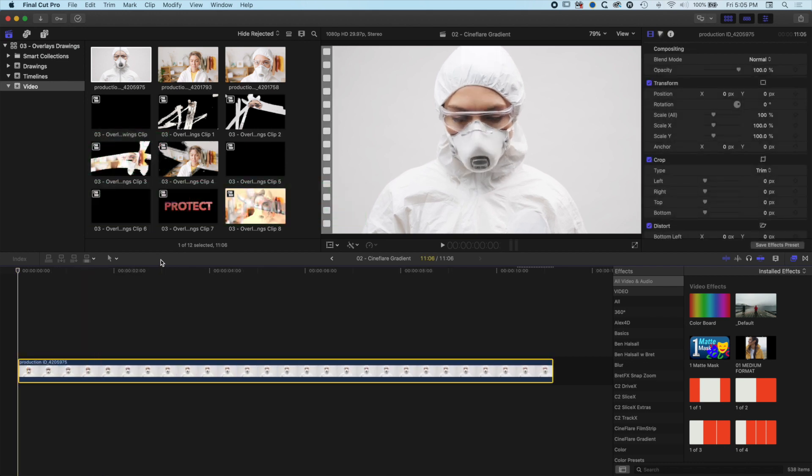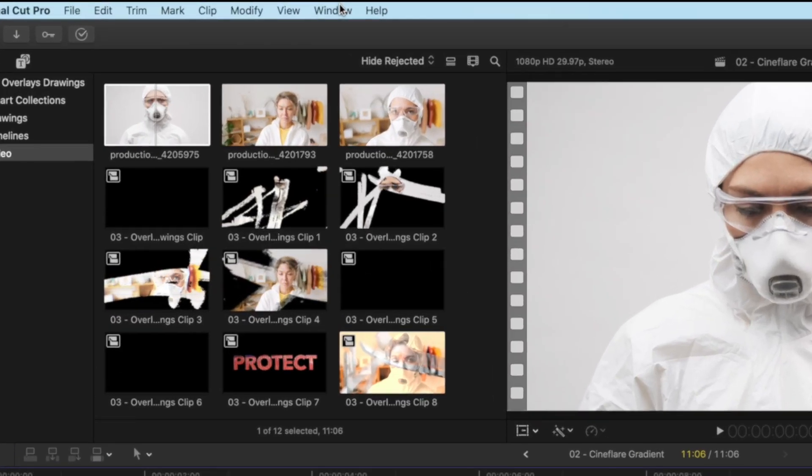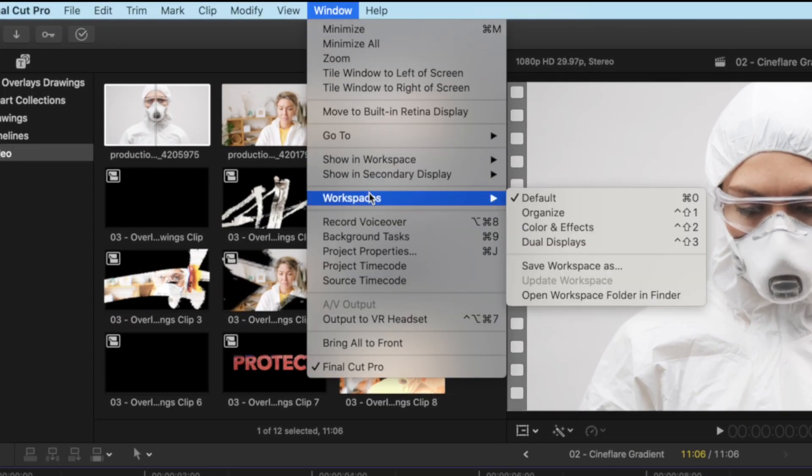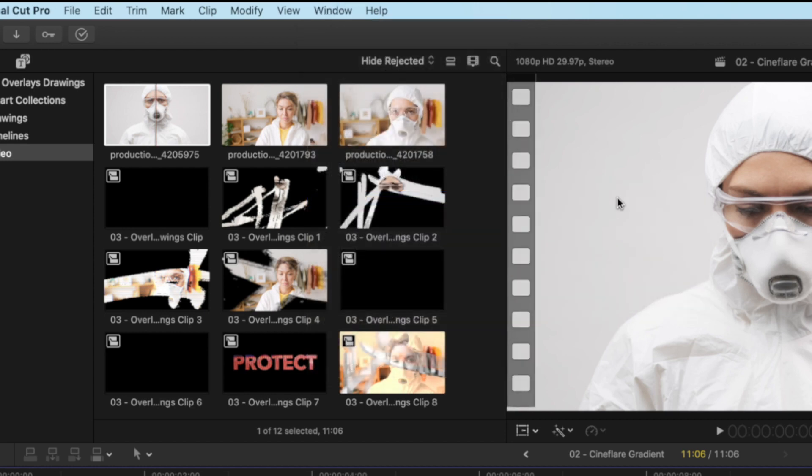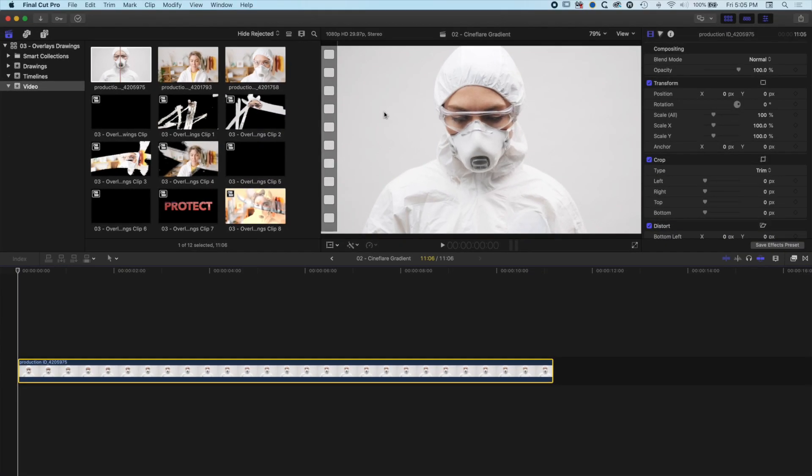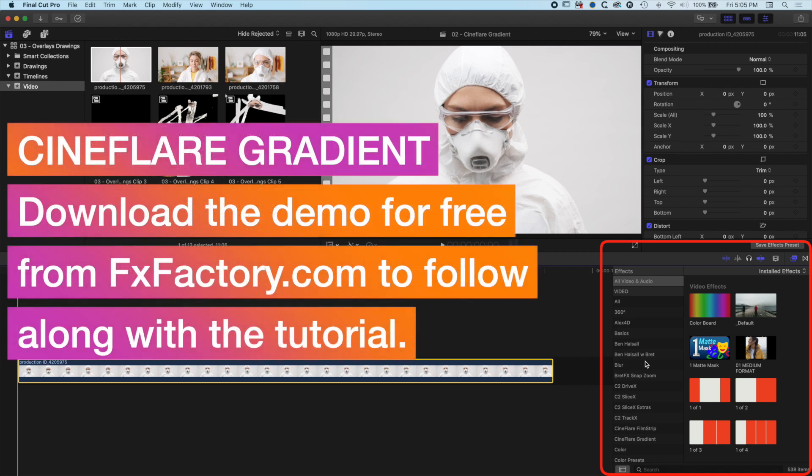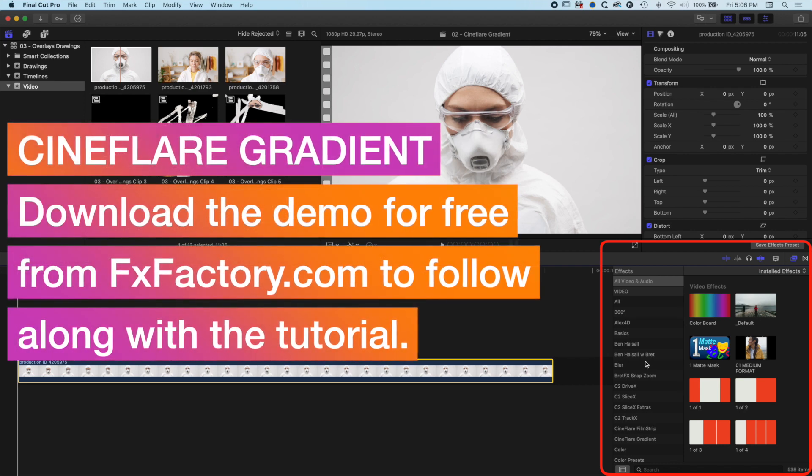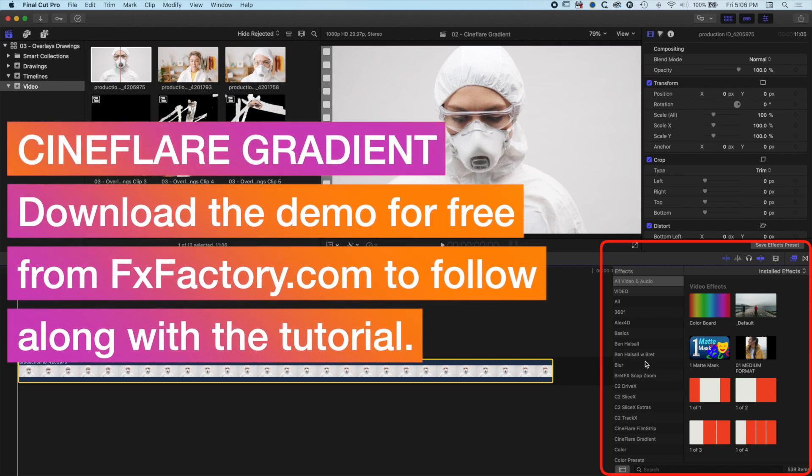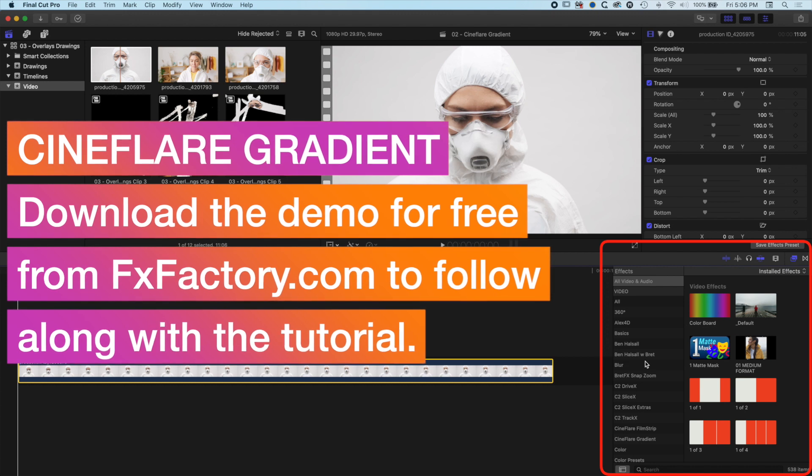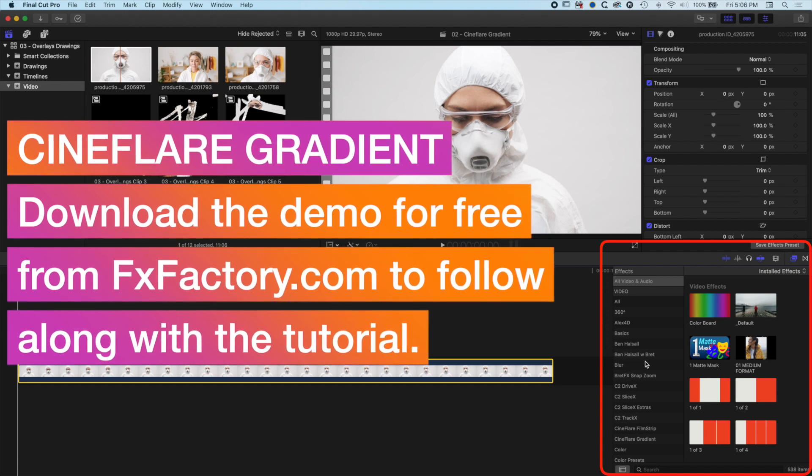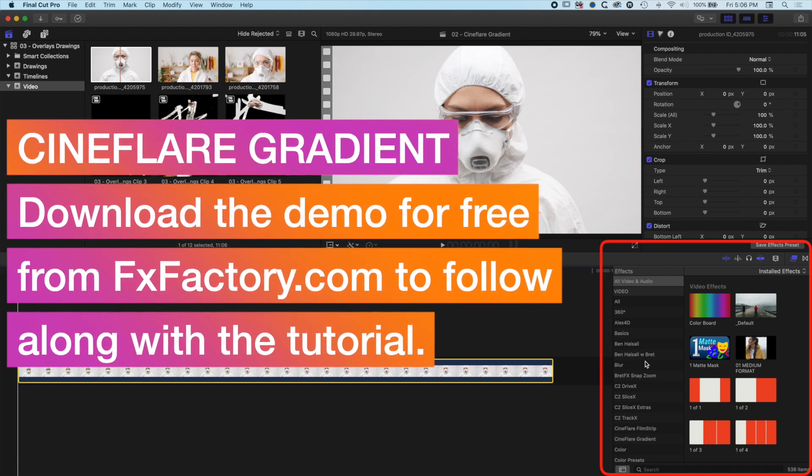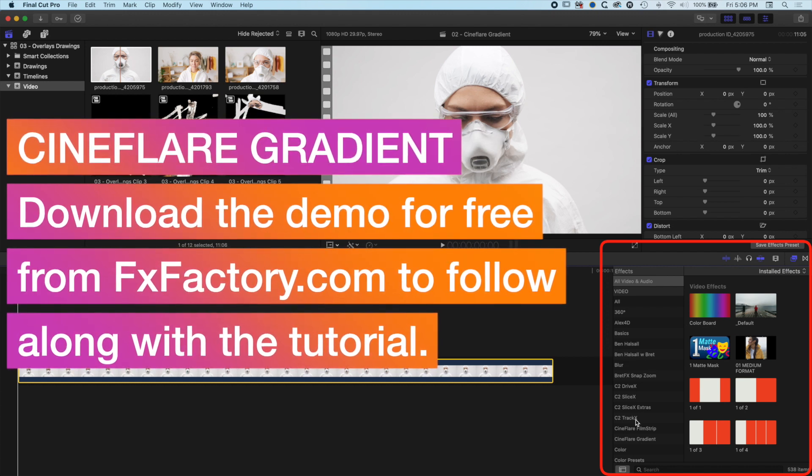Before we get started, go to Window, Workspaces, and check the default workspace to make sure you're looking at the same layout as me. We'll need the effects panel across the right. The Cineflare gradient tool is from FXFactory, who are sponsoring this video. You can try out any of these tools on FXFactory for free to follow along with this tutorial.